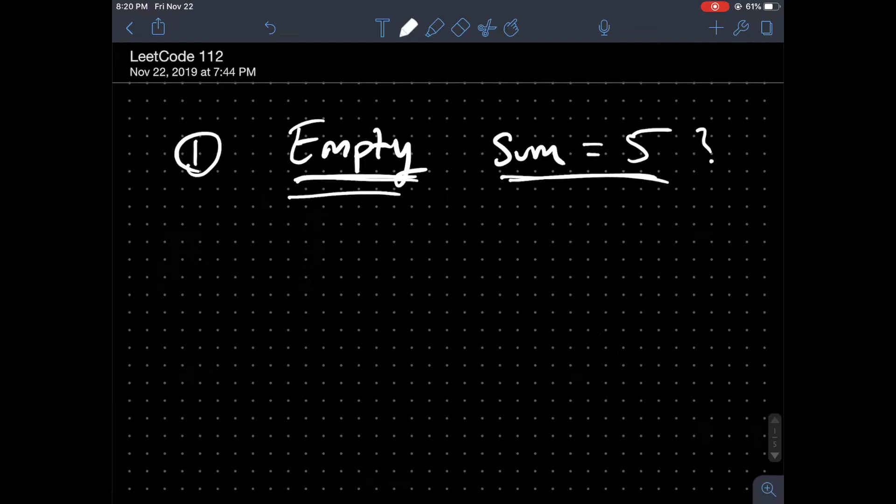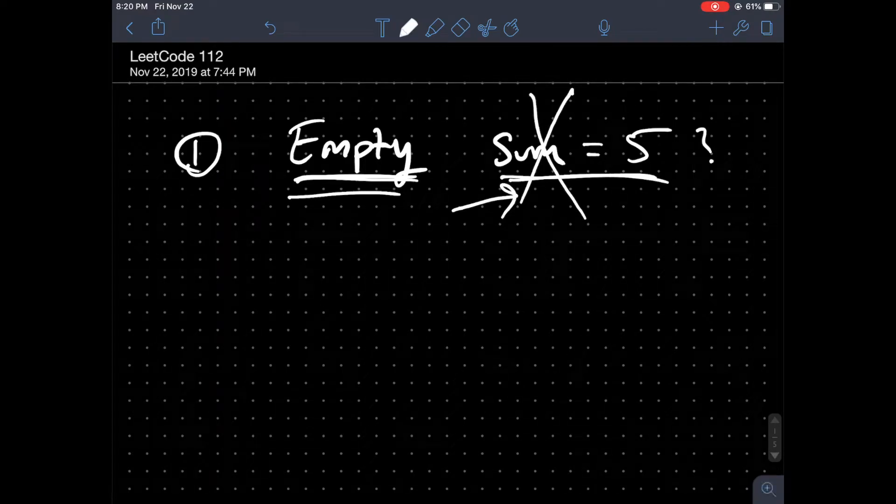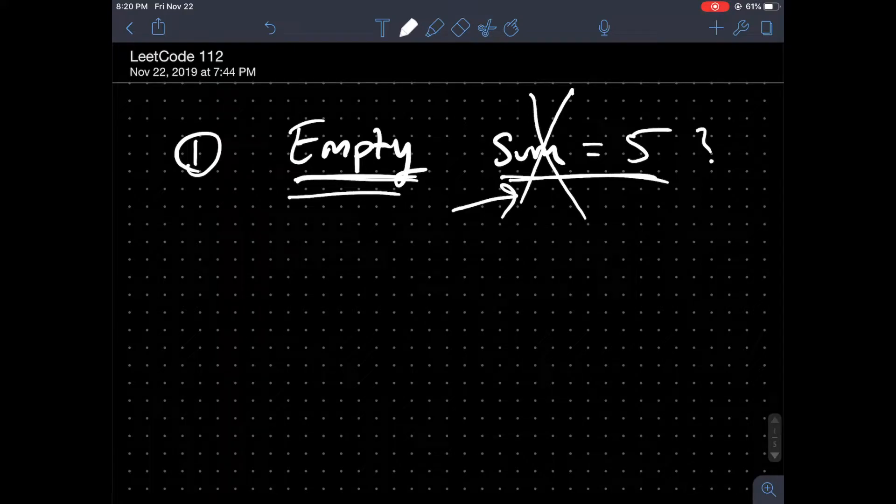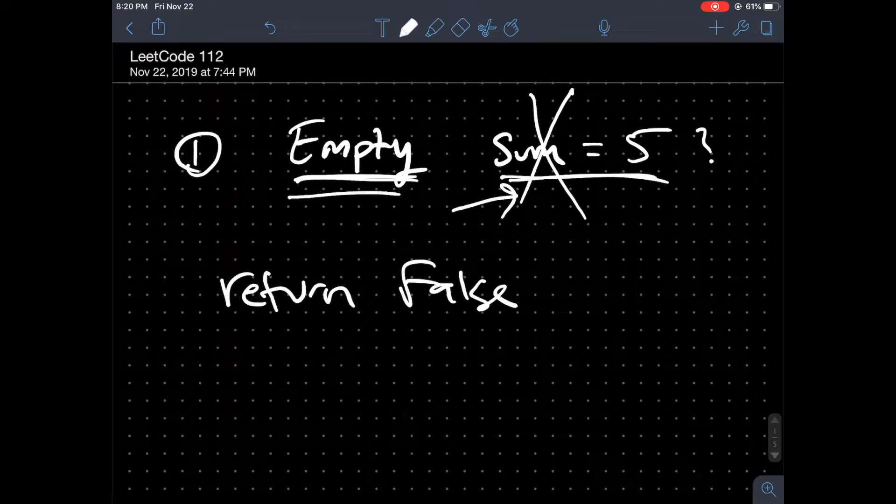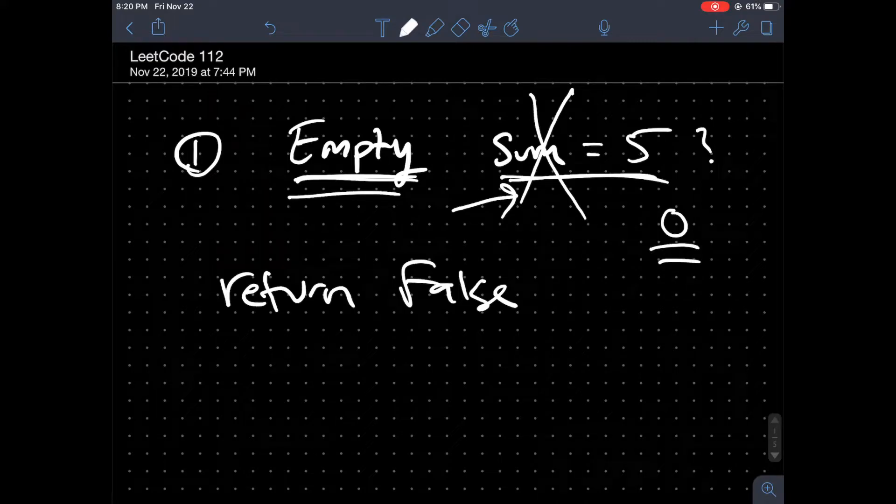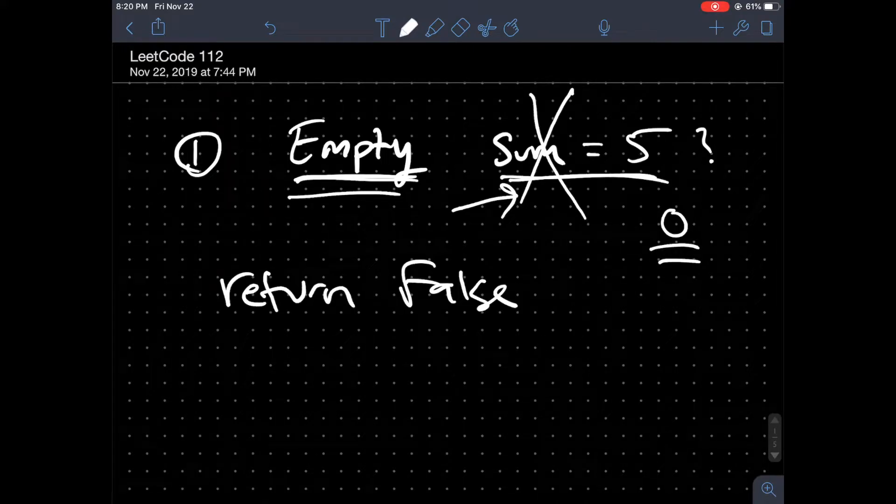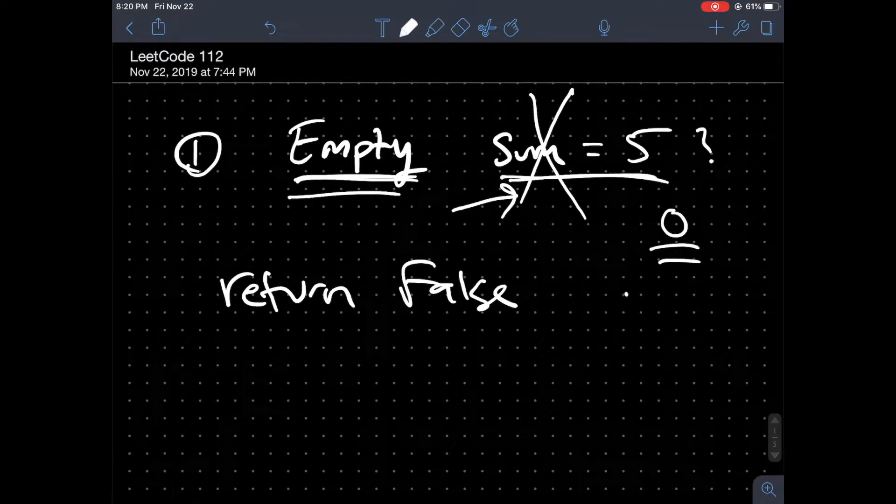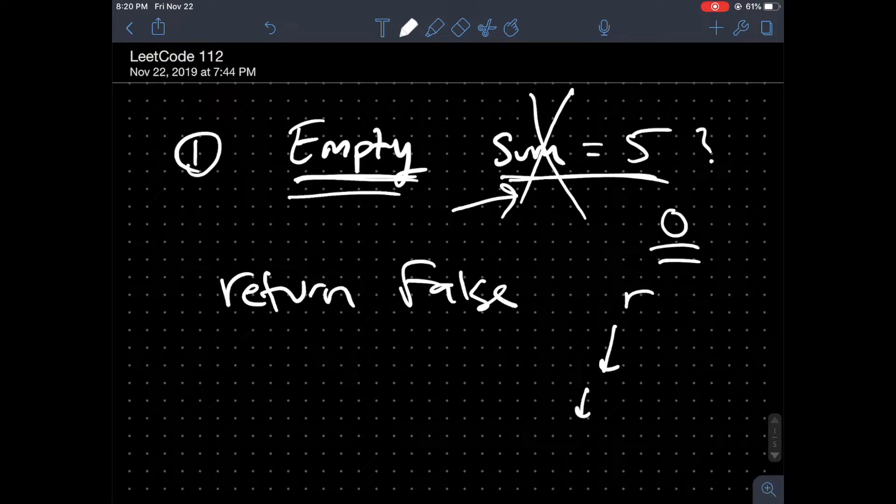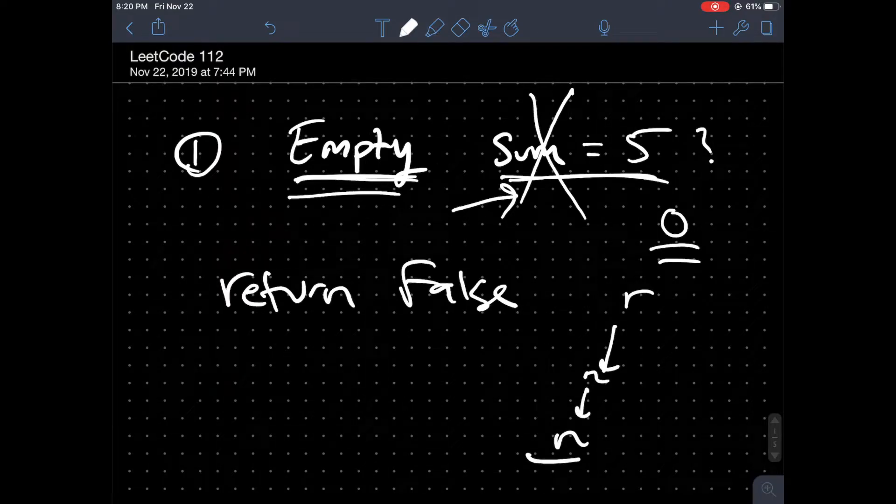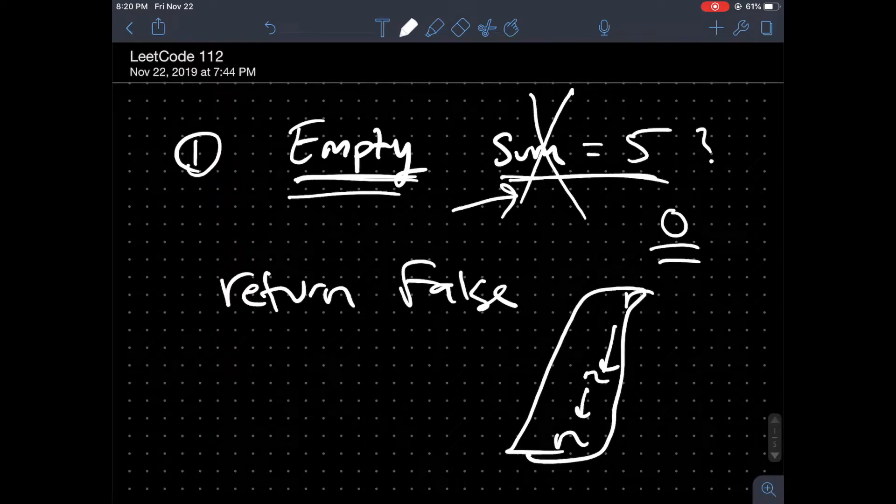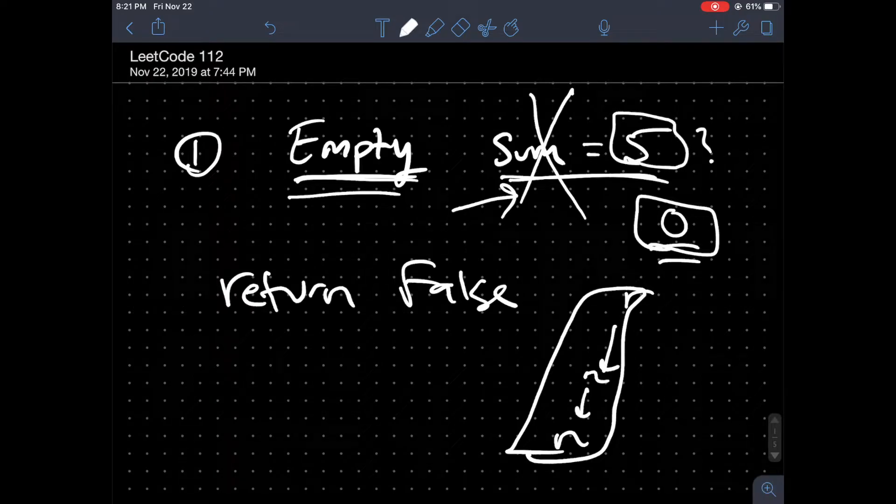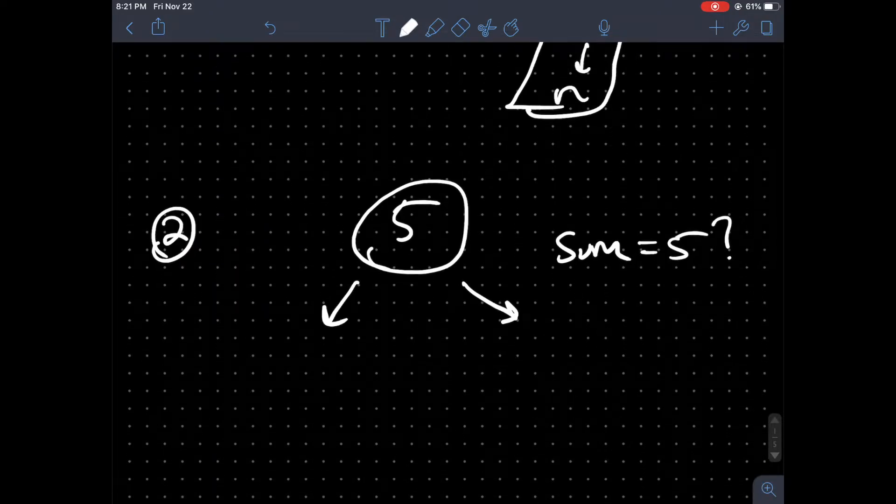If the root is empty, then we don't really care about the sum at all because it doesn't really matter what the sum is. If the root is empty, then we just want to return false. Even if the sum was 0, the root does not exist, so there is no path from root to a leaf node that can get the value of 0 or 5 or any other number. So if the root is empty, we just want to return false.